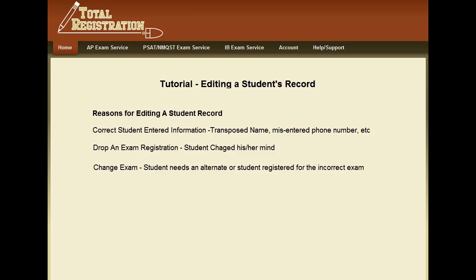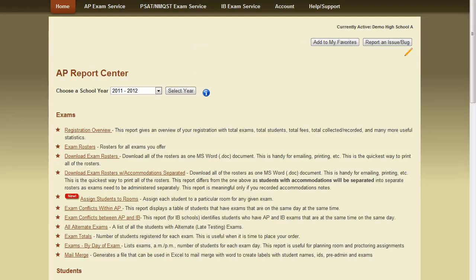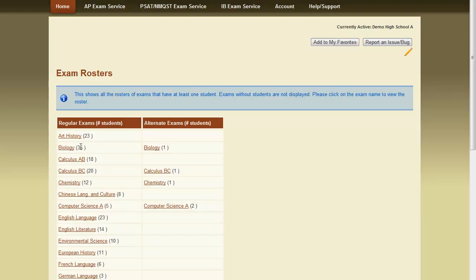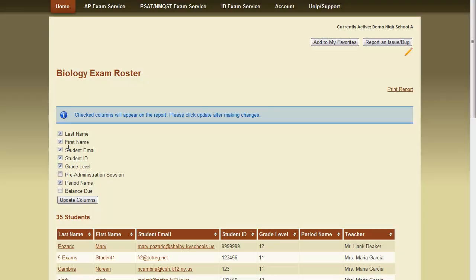This tutorial will walk through the various steps needed to edit a student's record. There are several ways that schools can access the utility to edit a student's record. The most common way is to click on a student's name in one of the various reports. Here we're going to look at a biology roster and edit a student from there.